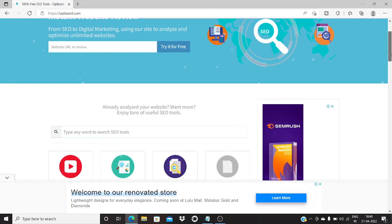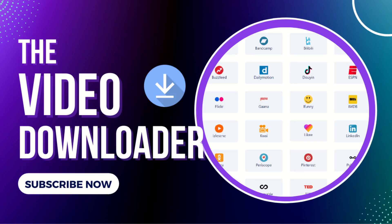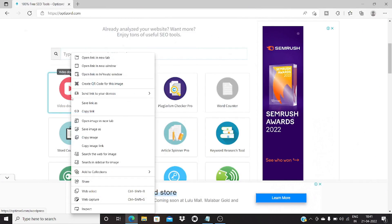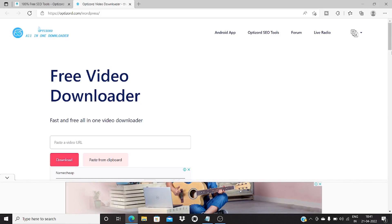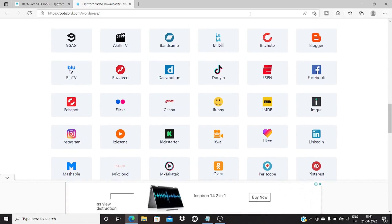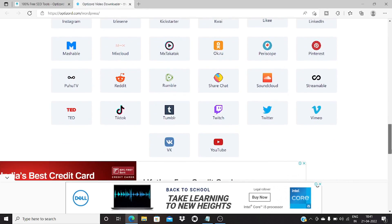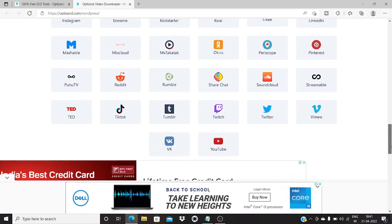Right now we will be going through some of the tools on the website. The first tool is a video downloader tool. As the name suggests, it is an online tool which we can use to download video from various online social sites. If you go down here you can see the names of all the sources — sites like 9gag, Bandcamp, Bitchute, Blogger, BuzzFeed, Facebook, Twitter, YouTube, and many other sites.